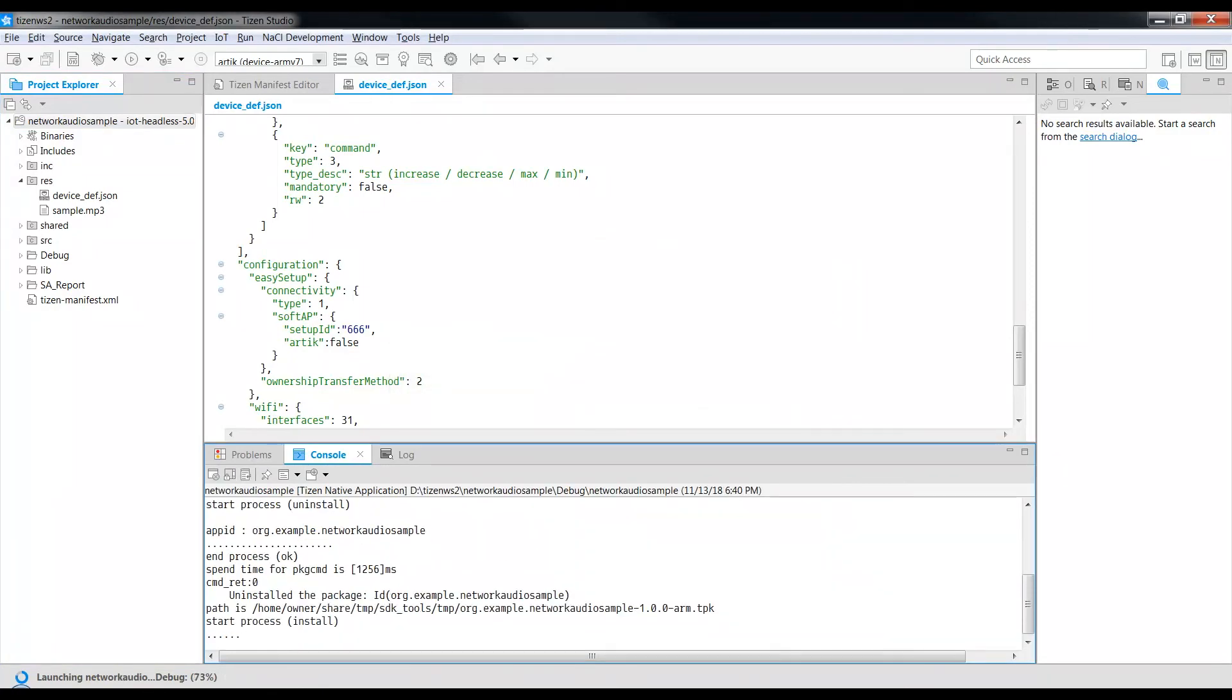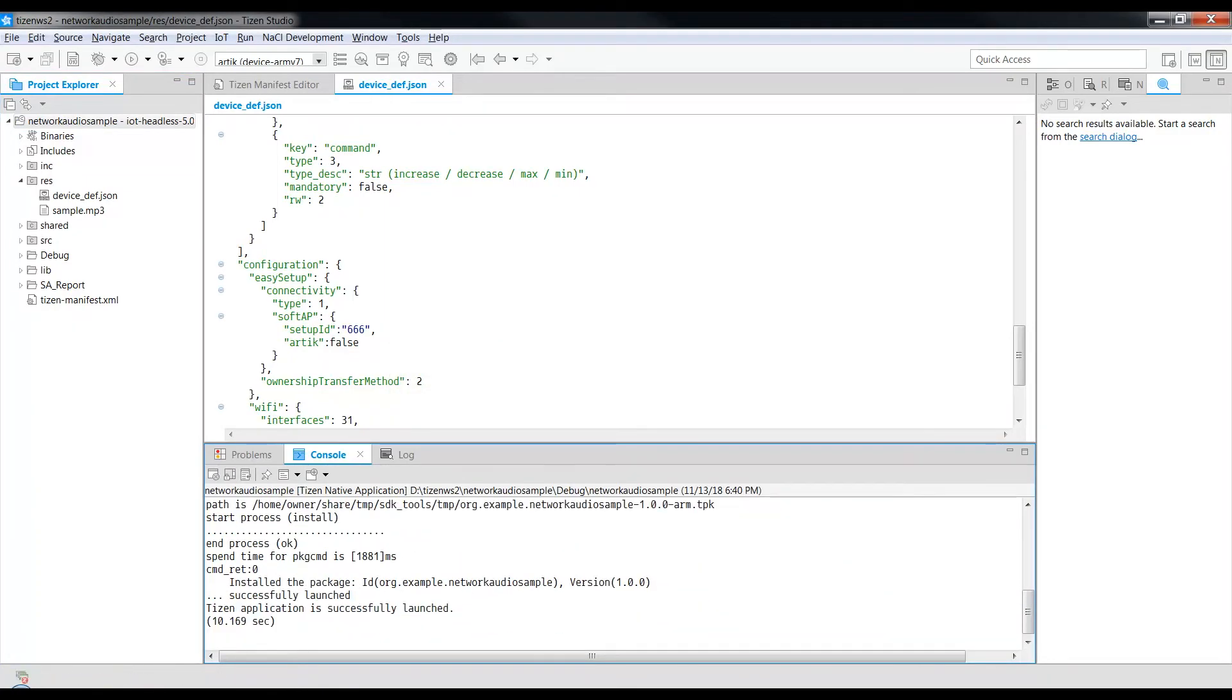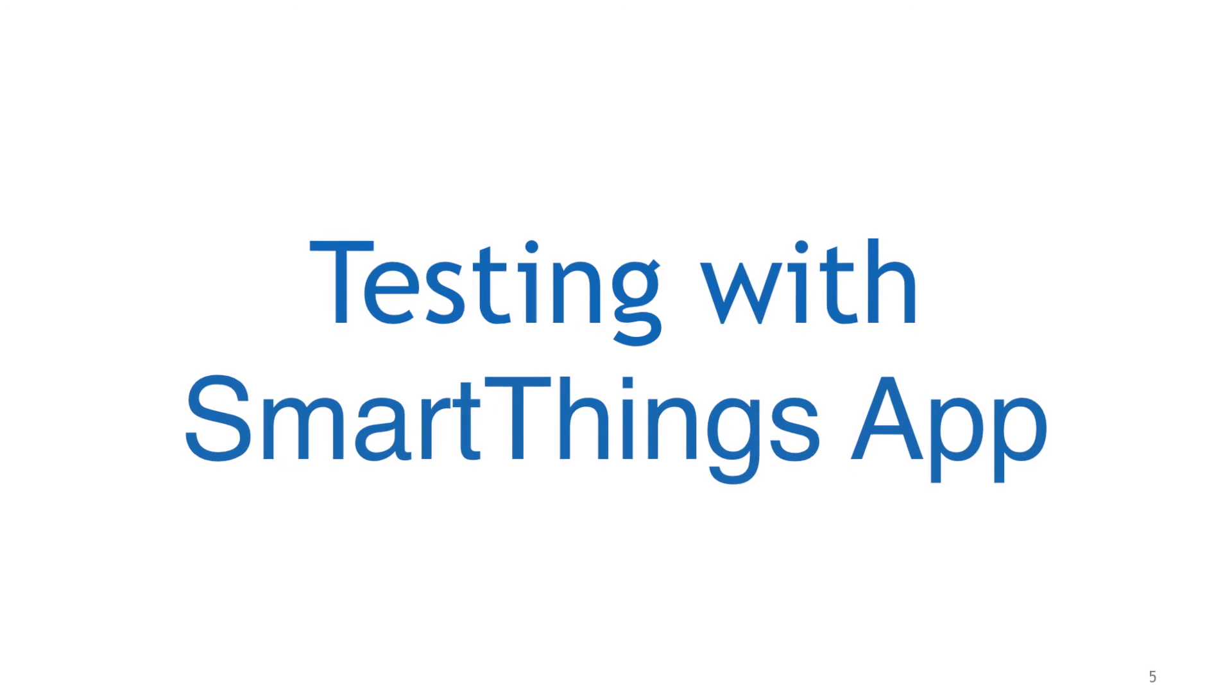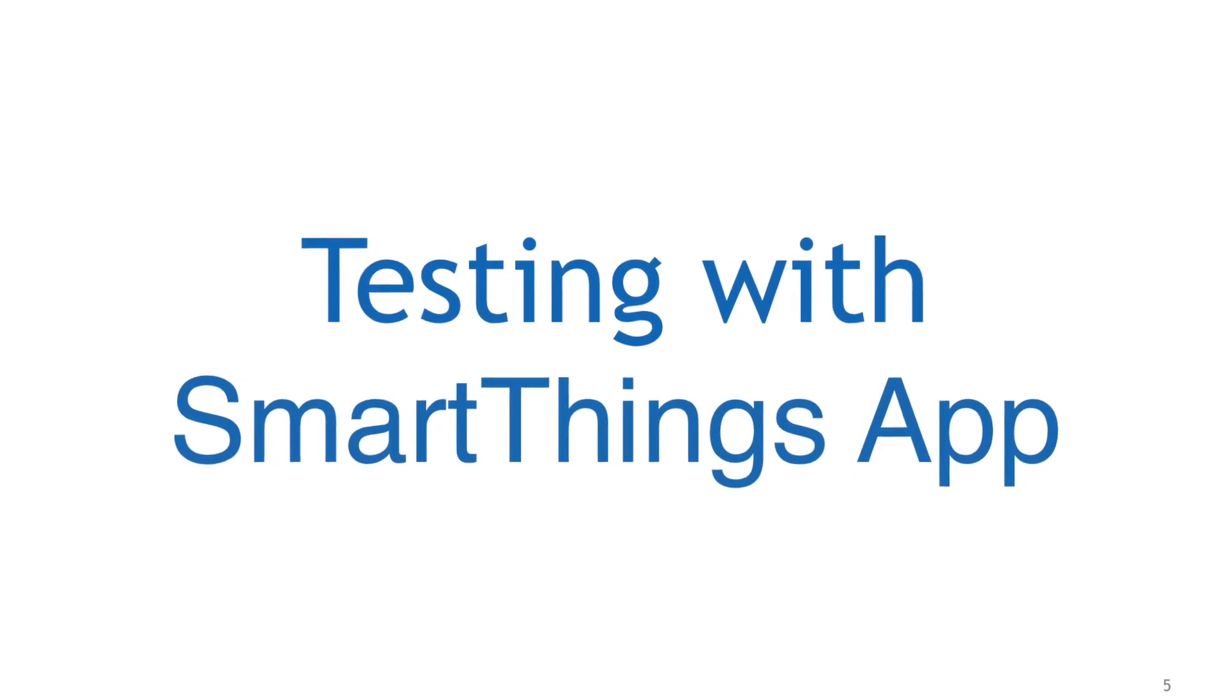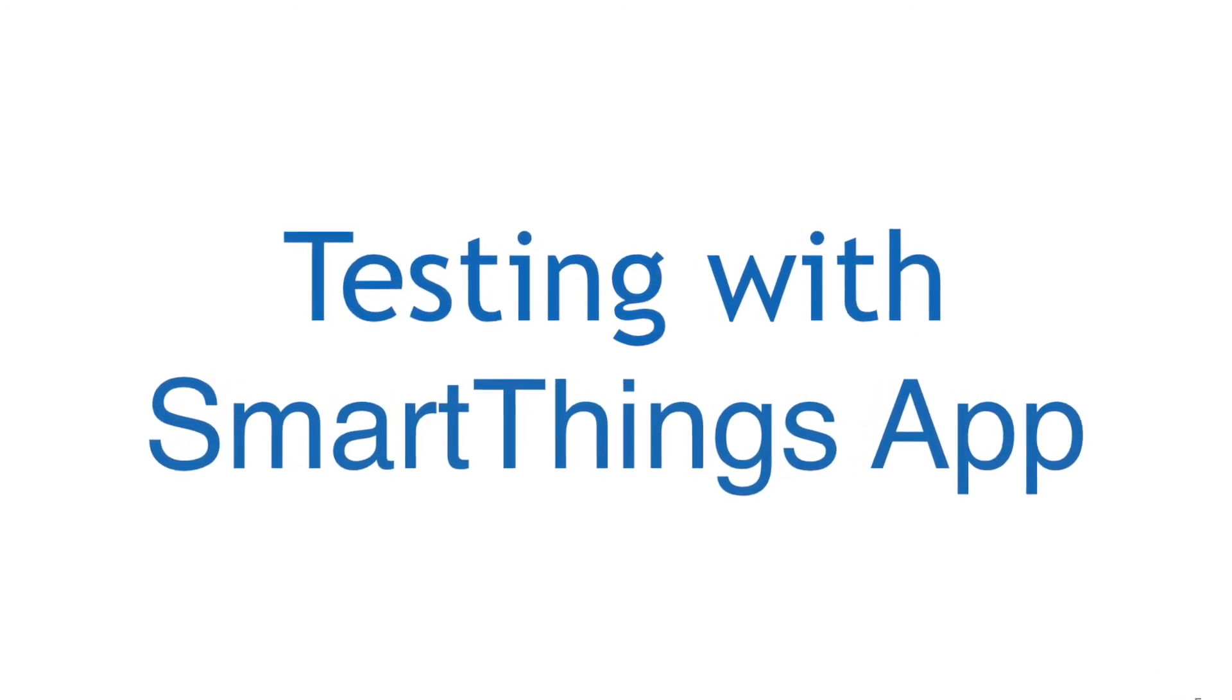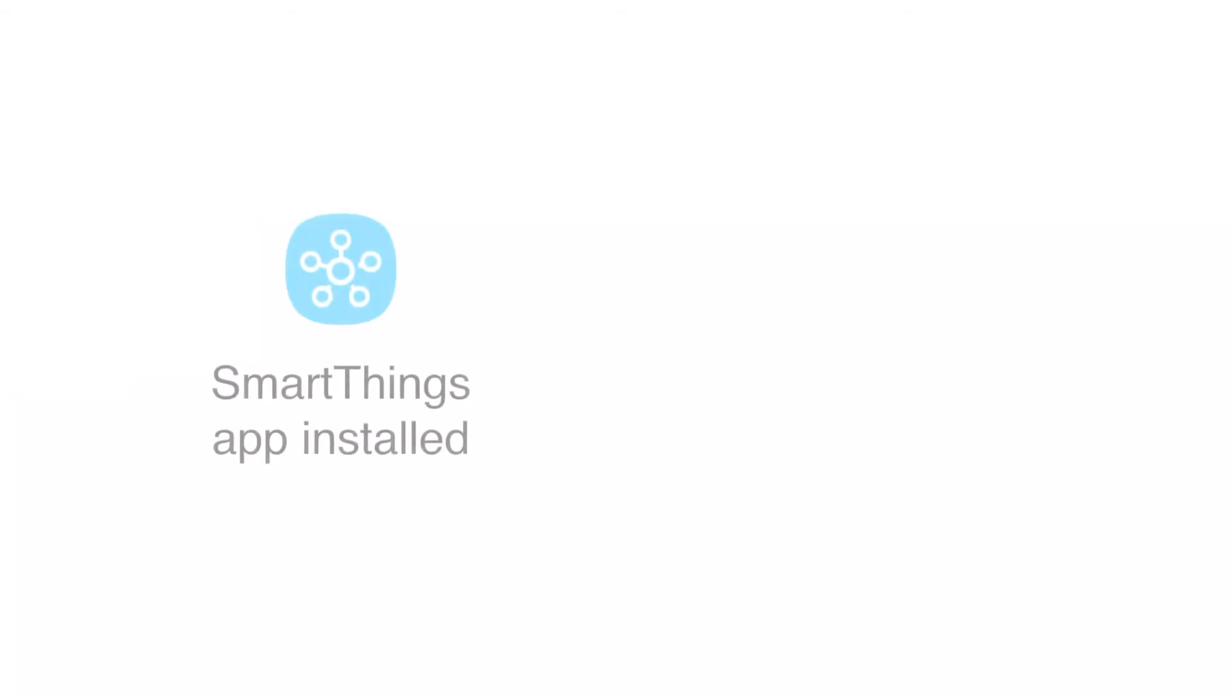The Network Audio Sample Application is successfully launched and we can now see the output. To see the output, we first need to test the ARTIK 530 board with the SmartThings app. Before we begin, there are few things to take care. Ensure that you have installed the SmartThings app on your smartphone.